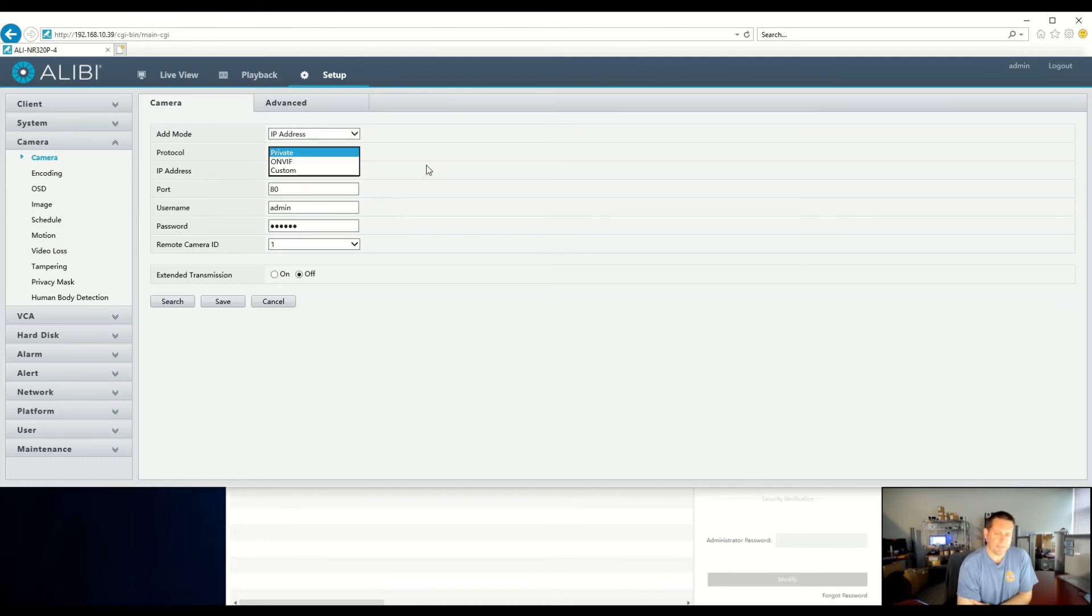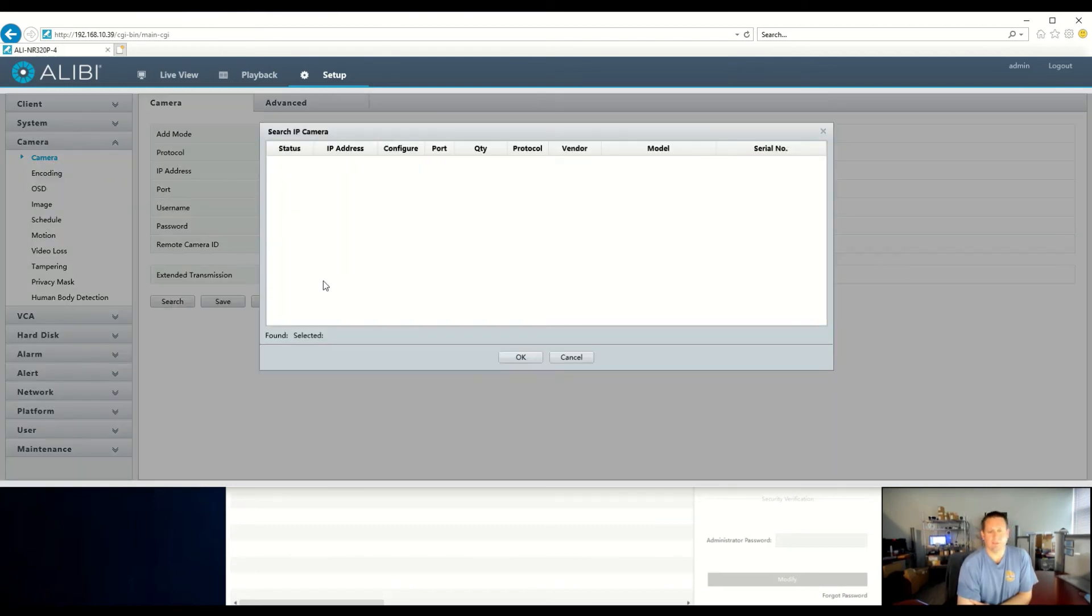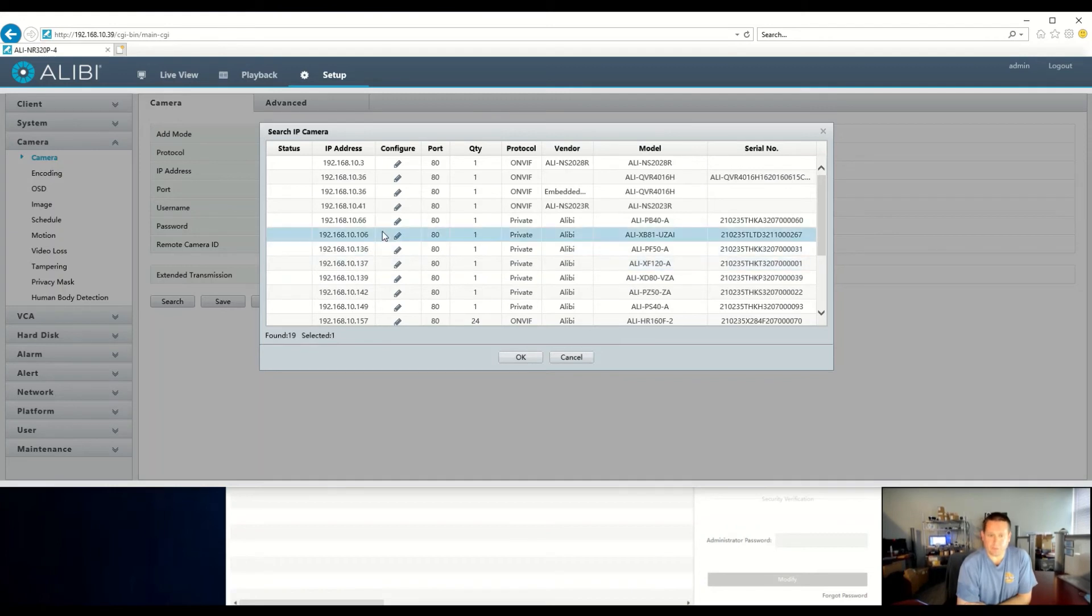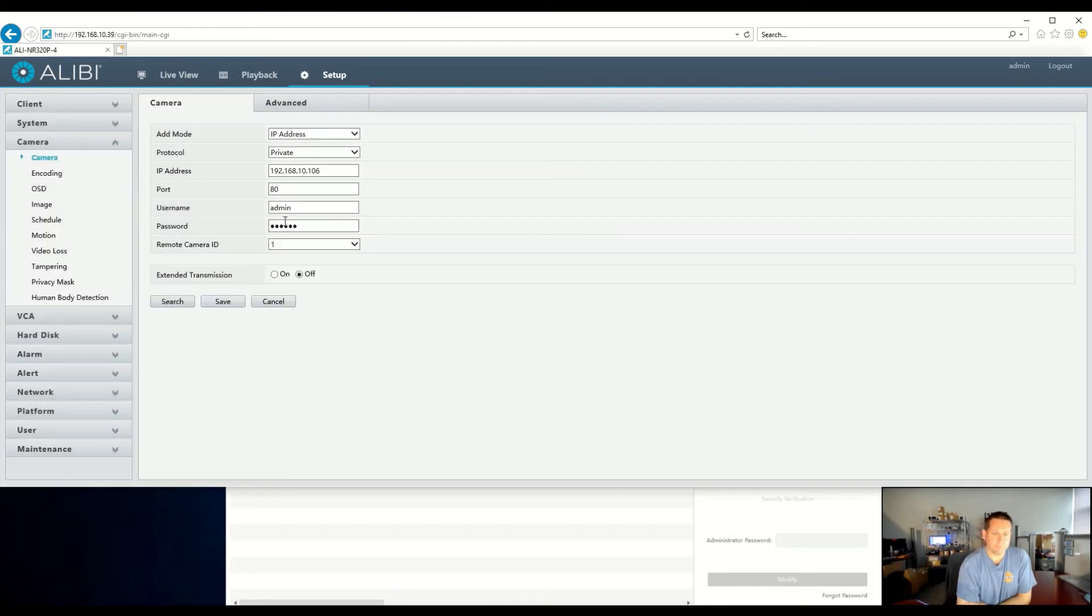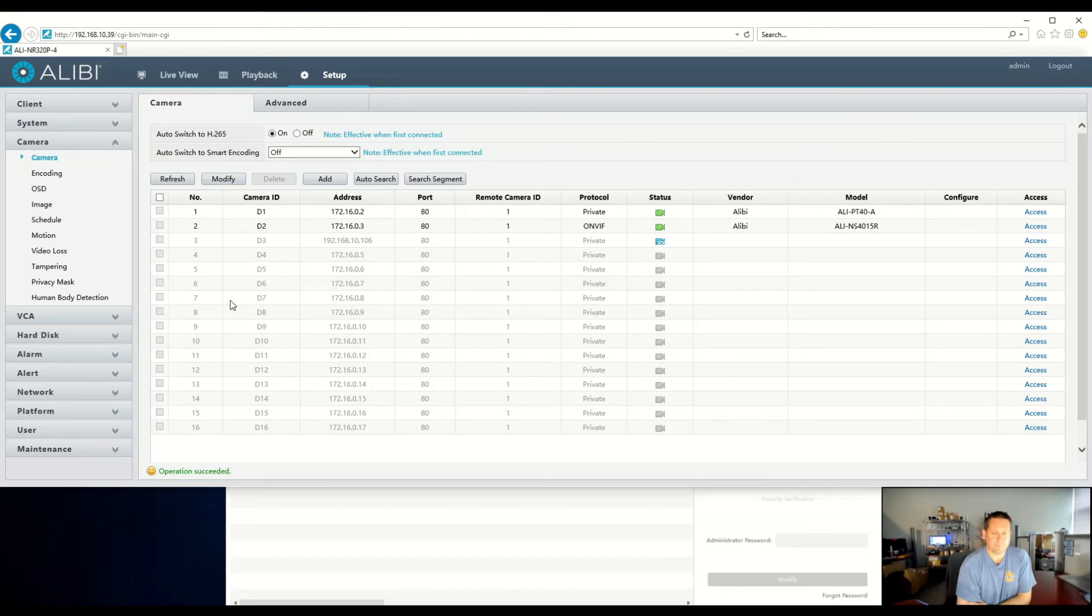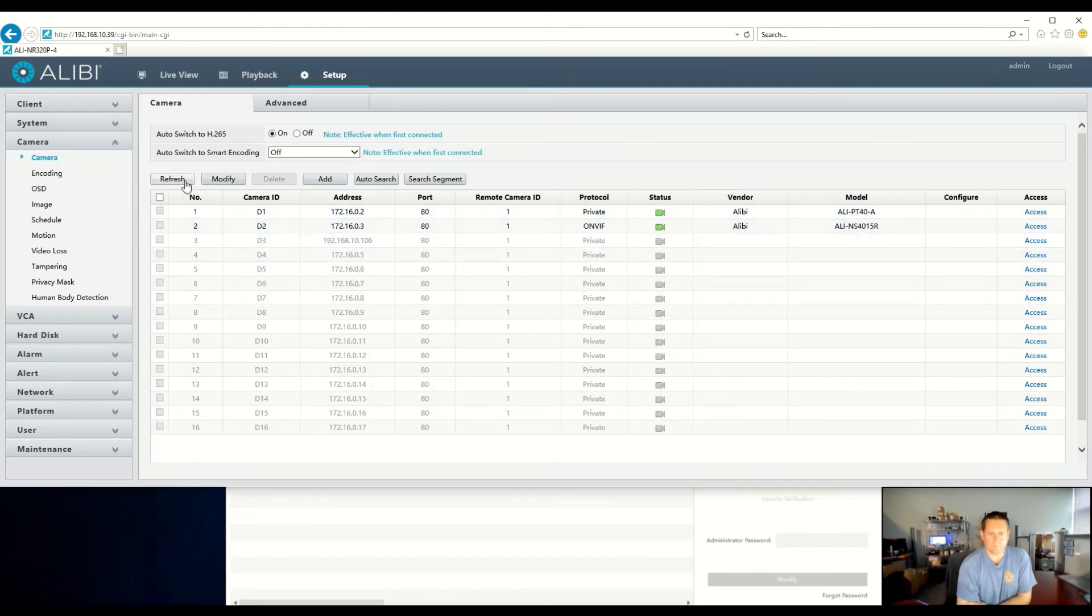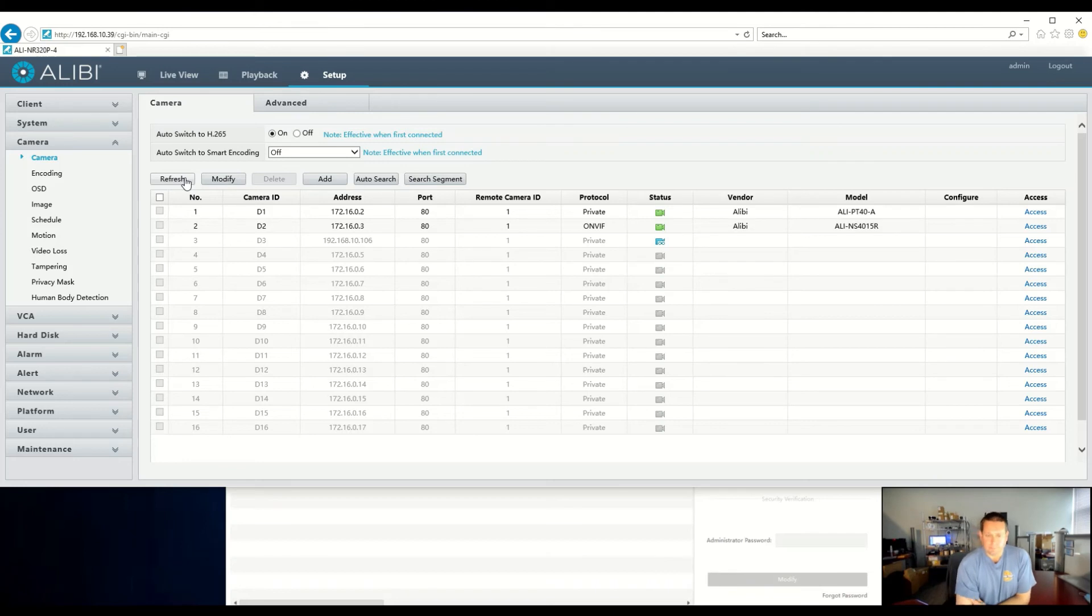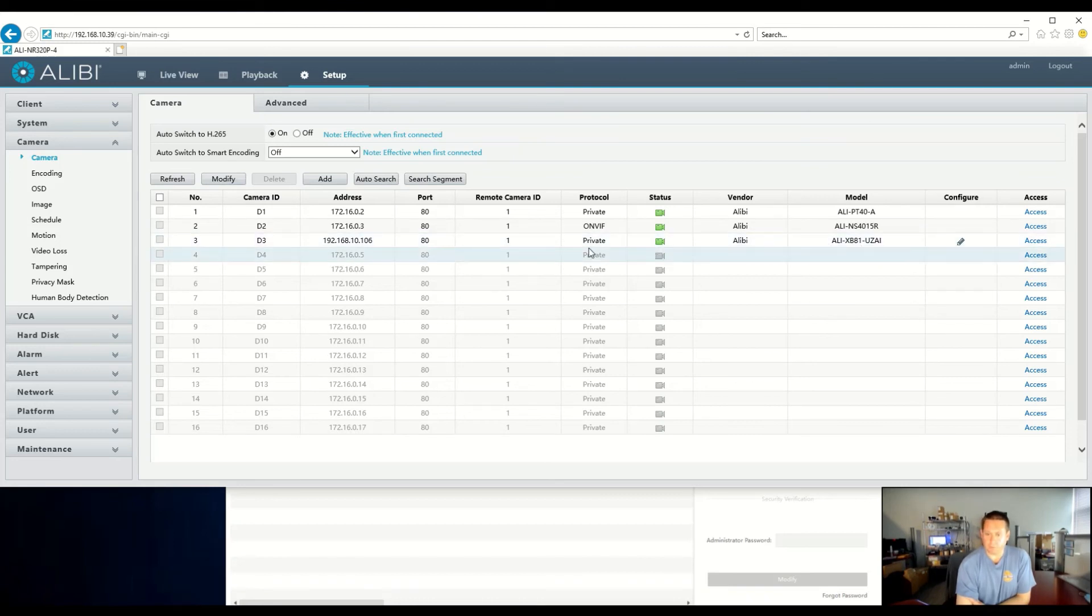And again, you can set your settings here, manually type them in. Again, I could use this easy search feature. Again, we're going to search for that first Alibi Vigilant camera, which is our XB81-UZAI. Click OK. It still has the default password at 123456, so we're just going to leave that in there, and hit OK. We'll refresh it a few times, and you'll see it come online, and it'll even populate the model number for you.